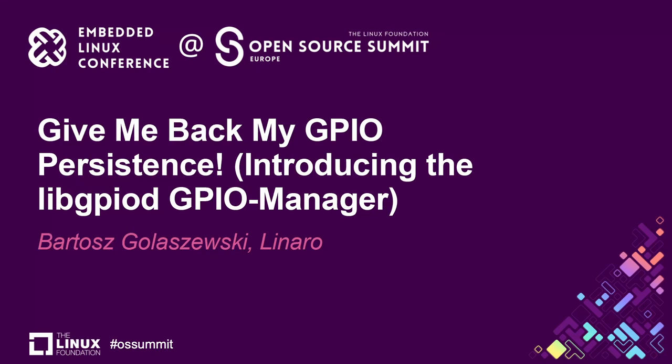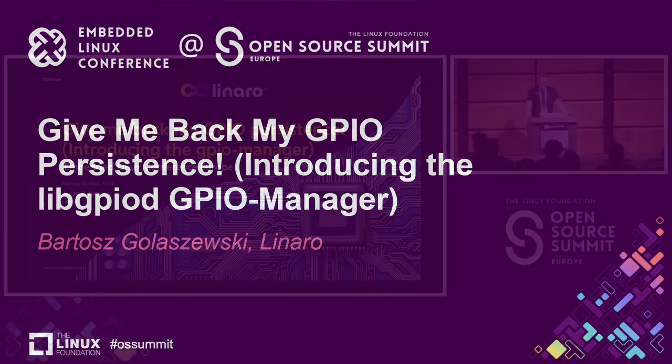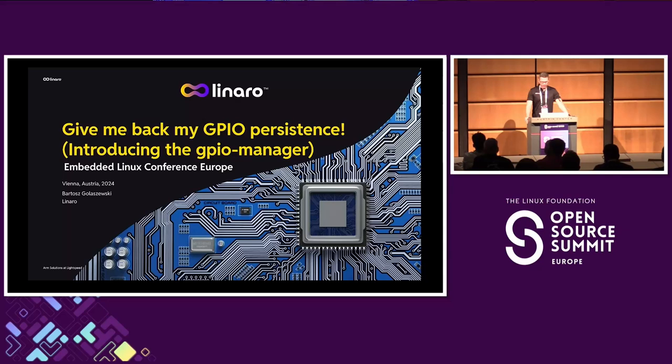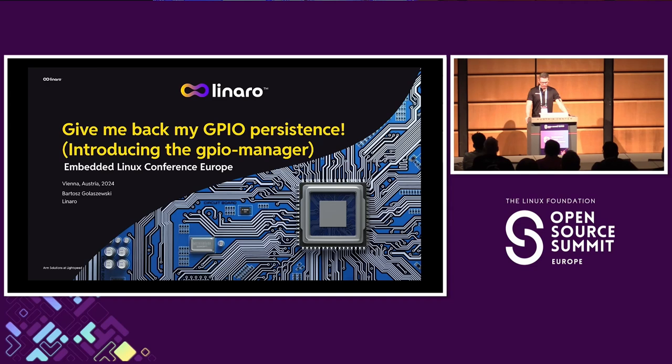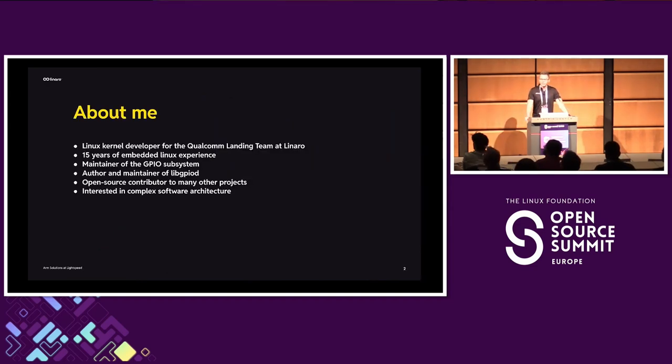Hello. I was initially supposed to speak for only 20 minutes, but I eventually got 10 more minutes. So that's awesome because I'm not going to have to go very fast and we will be able to have discussion after that. Hi, I'm Bartosz Golaszewski.